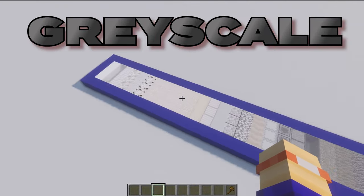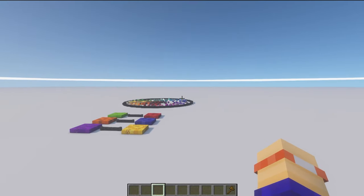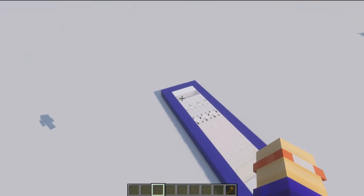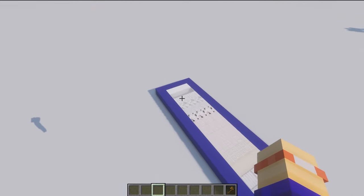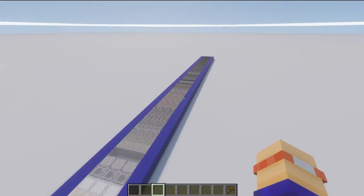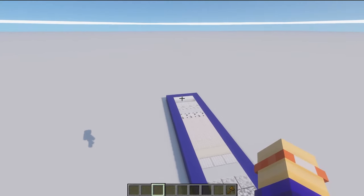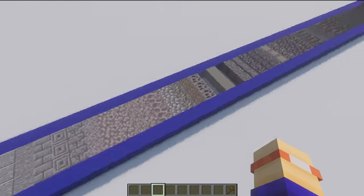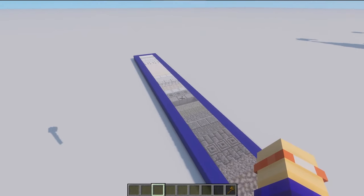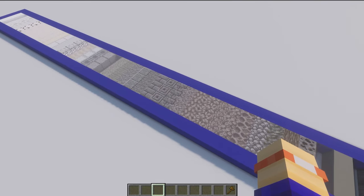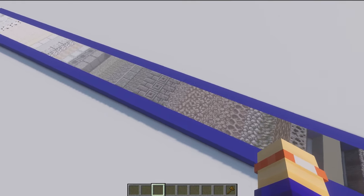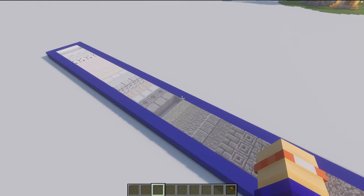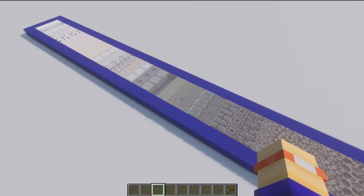Grayscale is the next thing we're going to cover — that is all of the blocks that don't have a specific pigment. Over on the colour wheel the coloured blocks have a specific colour, but these grayscale blocks are kind of the absence of colour. We're looking at everything from white through all of the greys up to black — the lightest block in the game is the snow block, with the darkest being black concrete, and you can lay them all out from light to dark. Not all greys are the same though — you've got three types: cool grey, neutral grey, and warm grey.